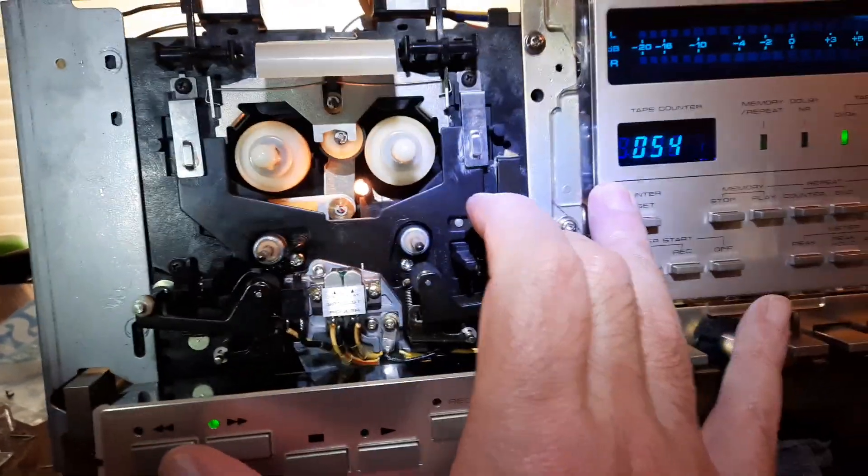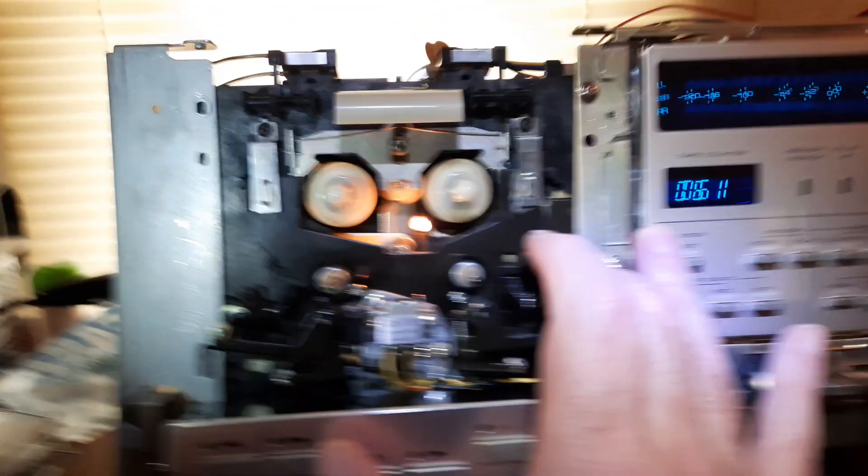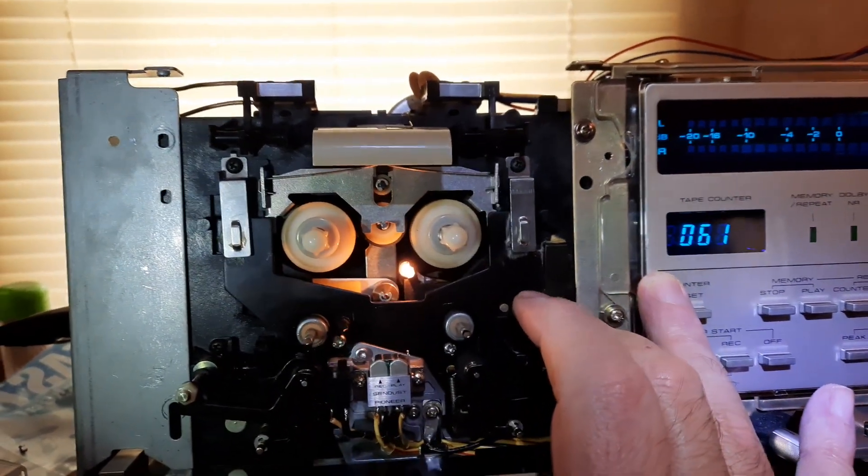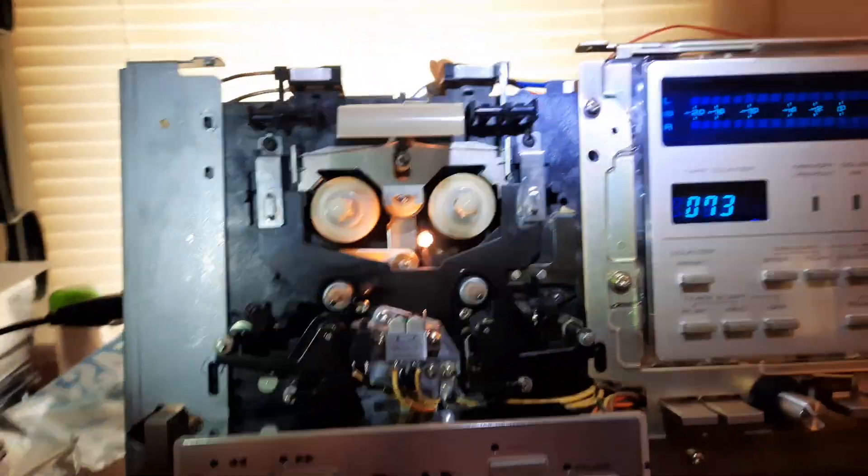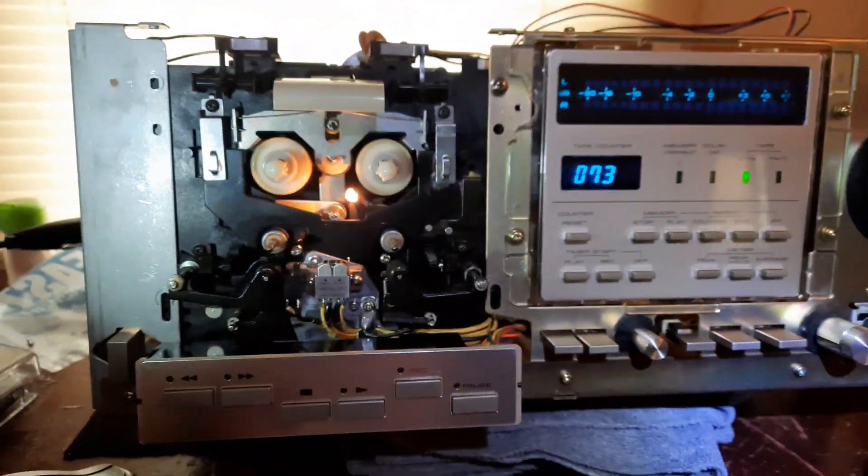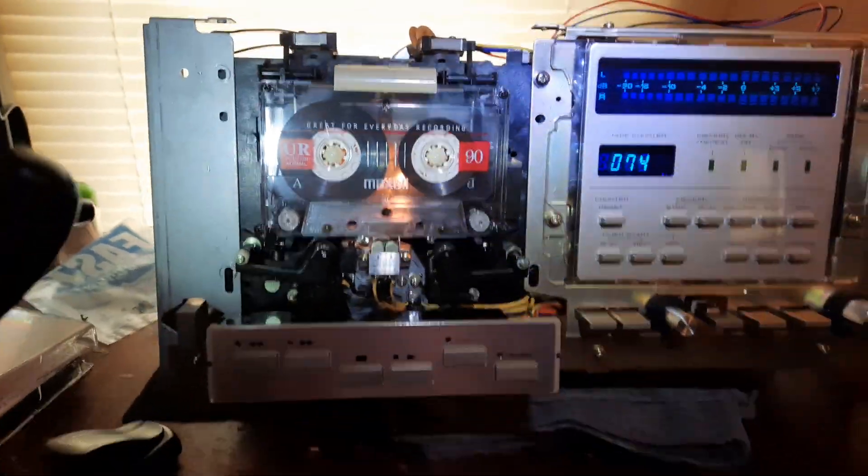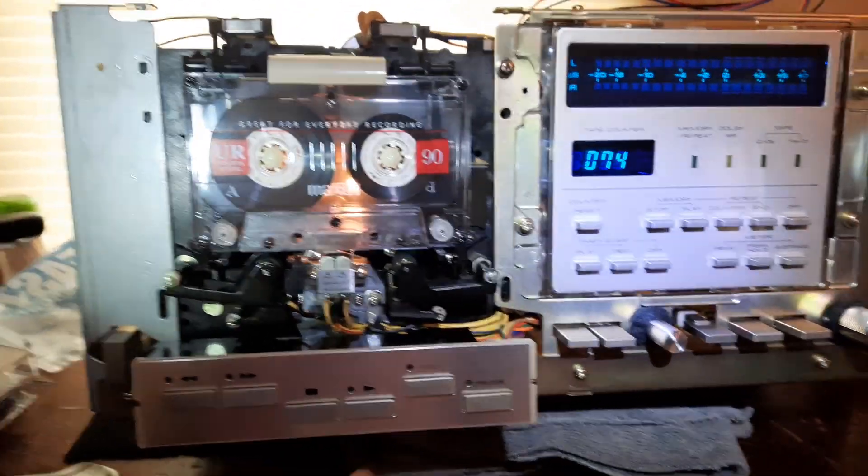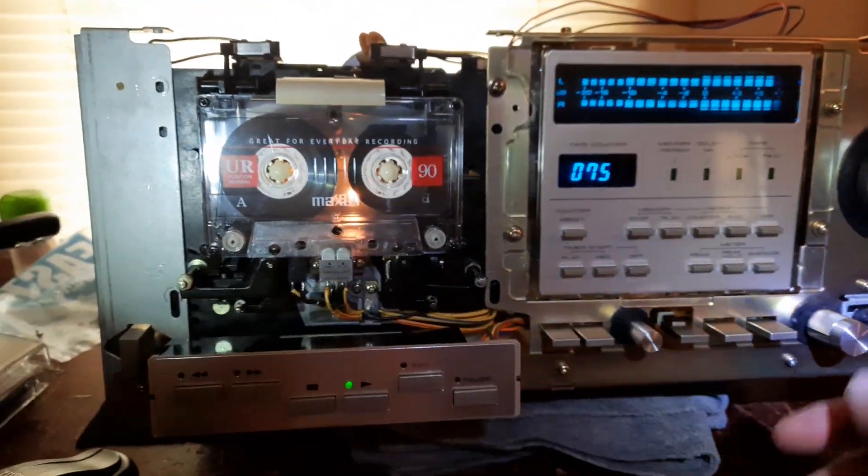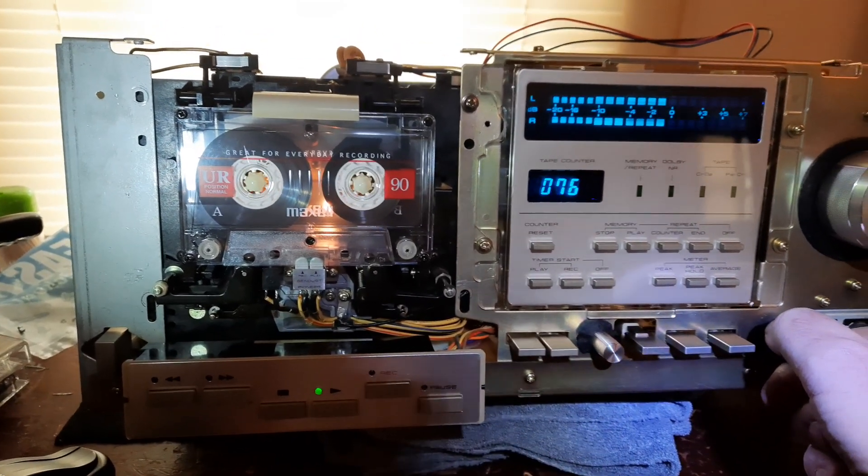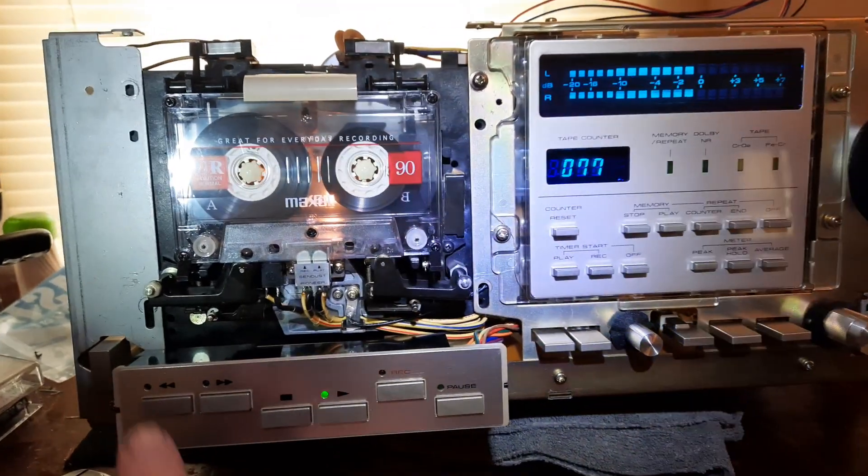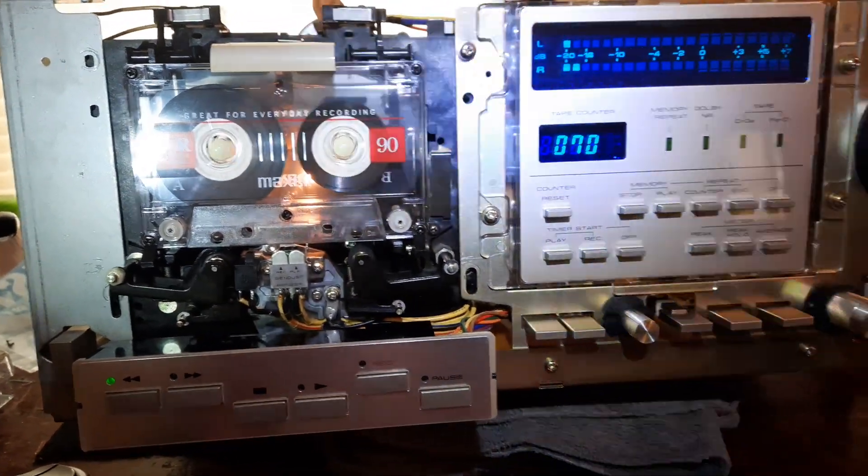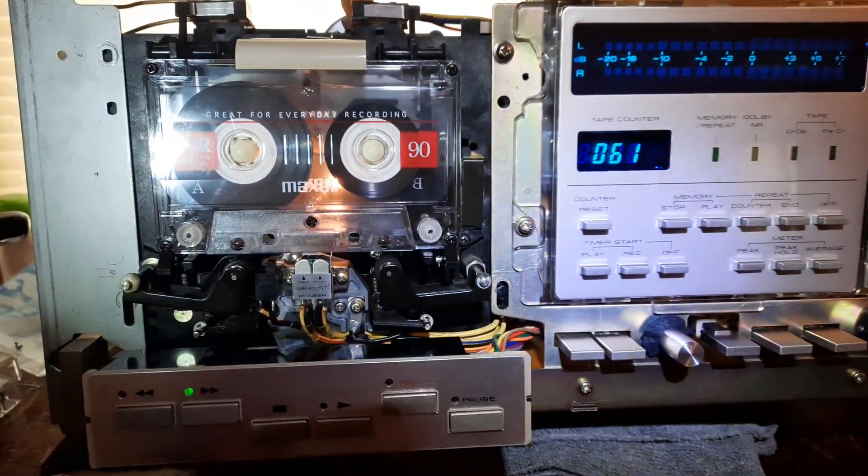It's working perfectly with the original idler tire. Now we'll put a tape in it and get a strike from YouTube. Rewind. Fast forward.